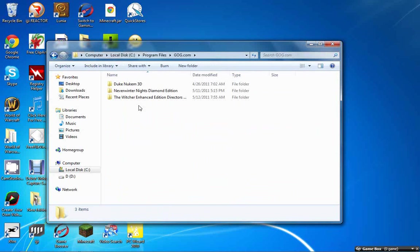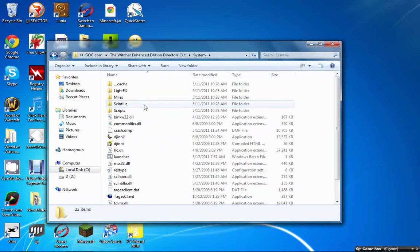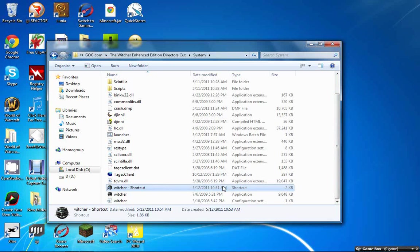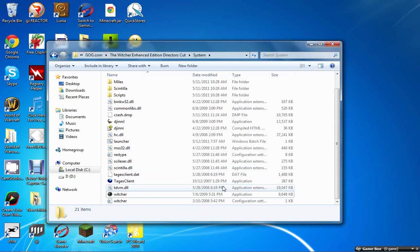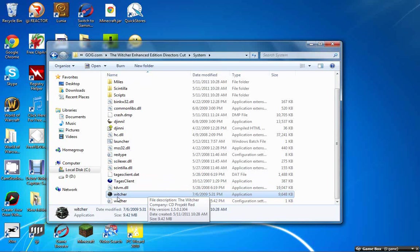You go to system. If it does not have system, just go to launcher, but if it does have system, just go to the system folder. As you can see, there's The Witcher icon right here. This is actually the launcher.